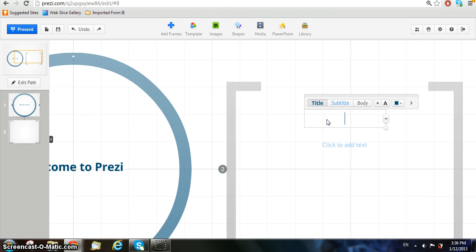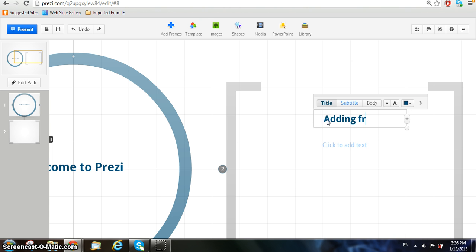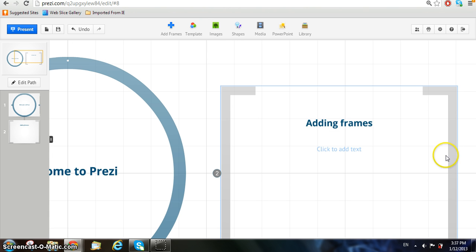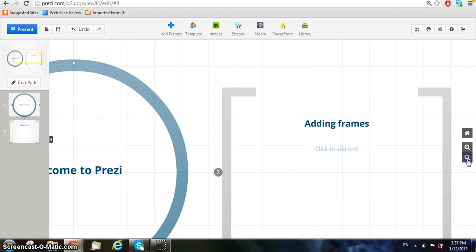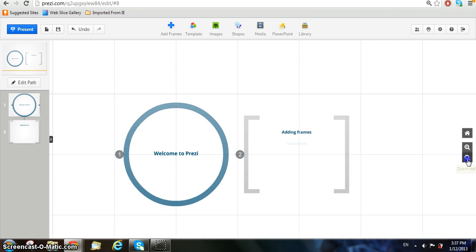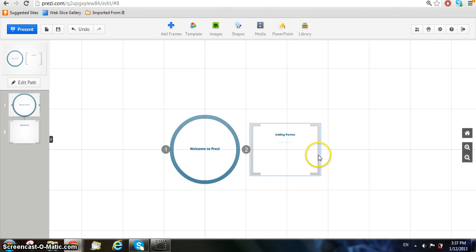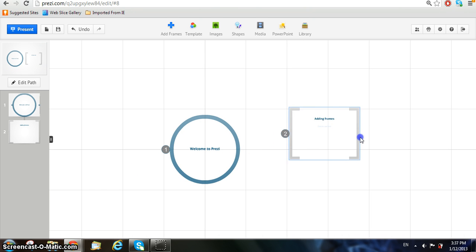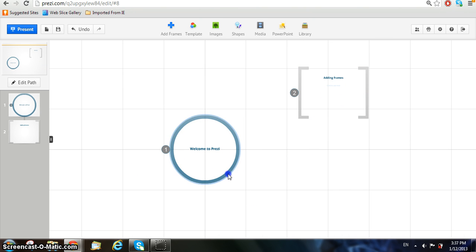In this tutorial, you'll be naming this frame Adding Frames. You can also move your frames or your text around by clicking on them and dragging it to a new place, wherever you like.